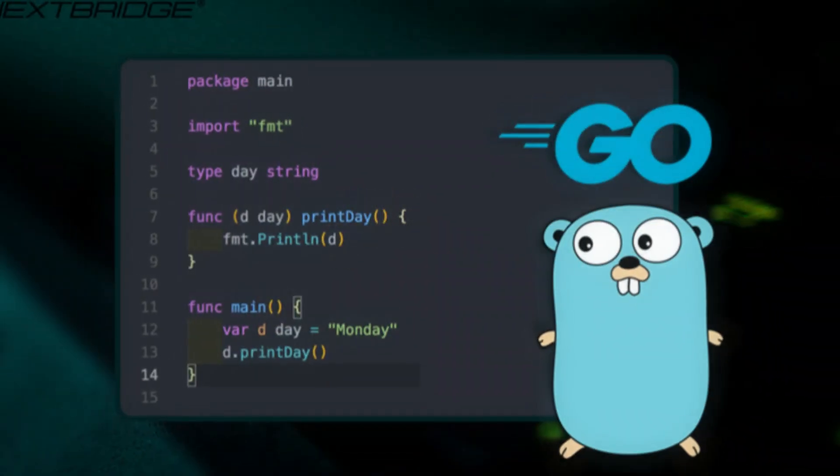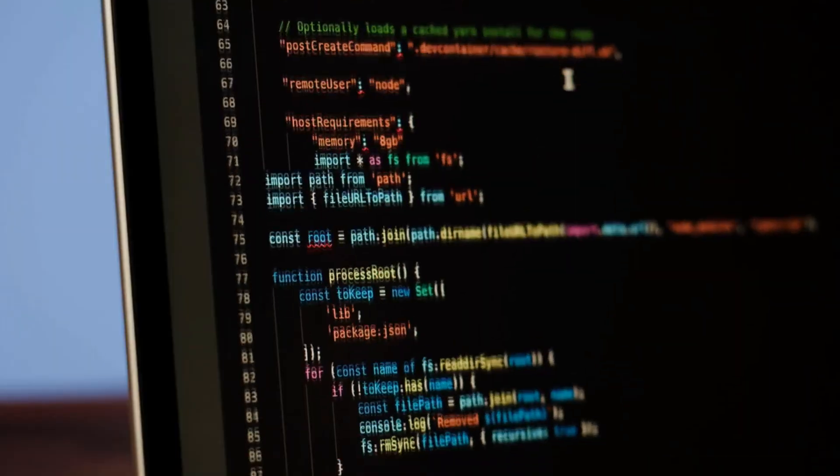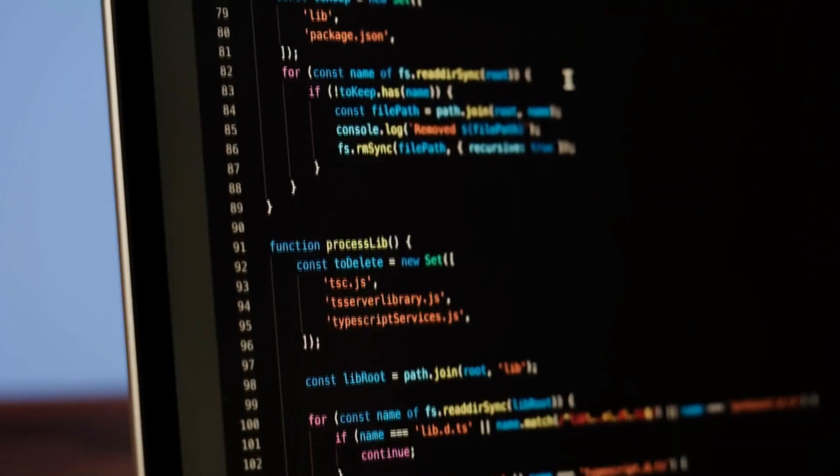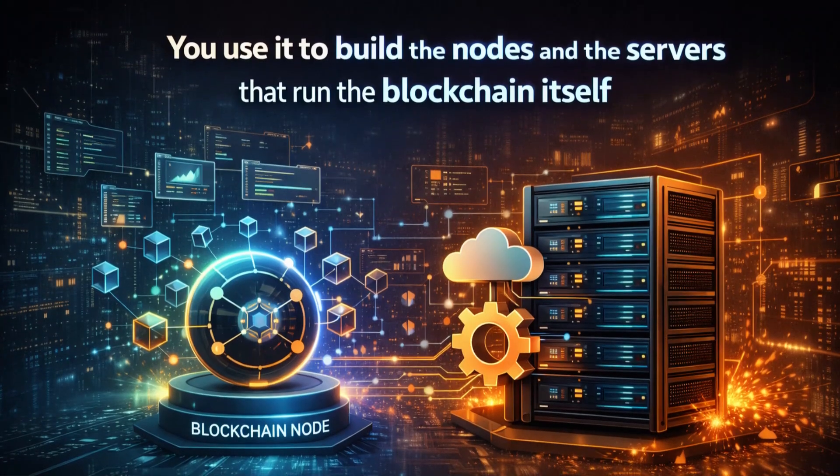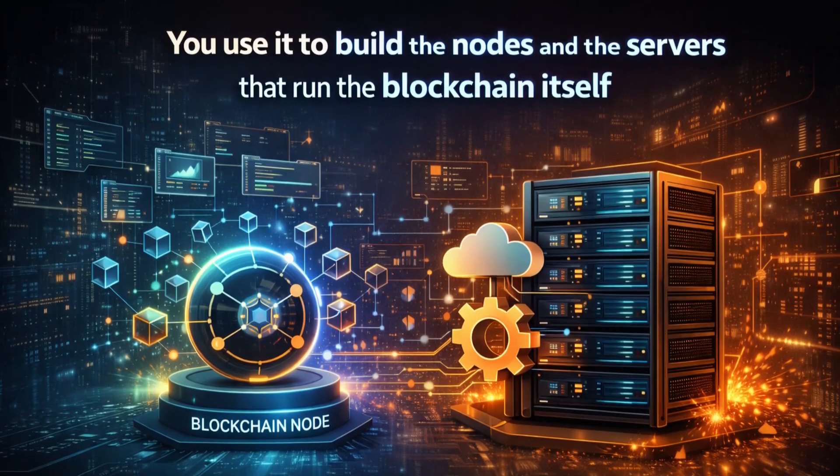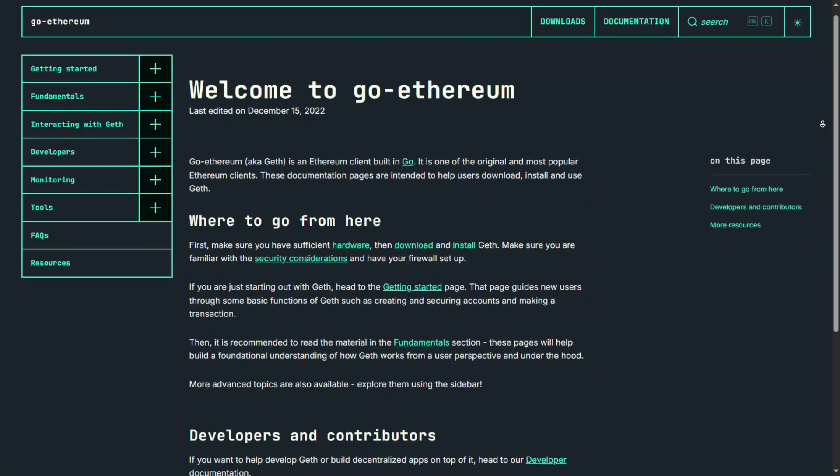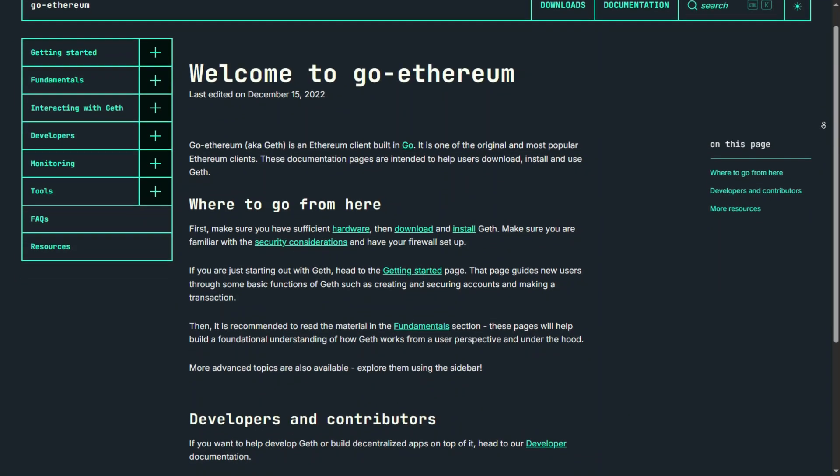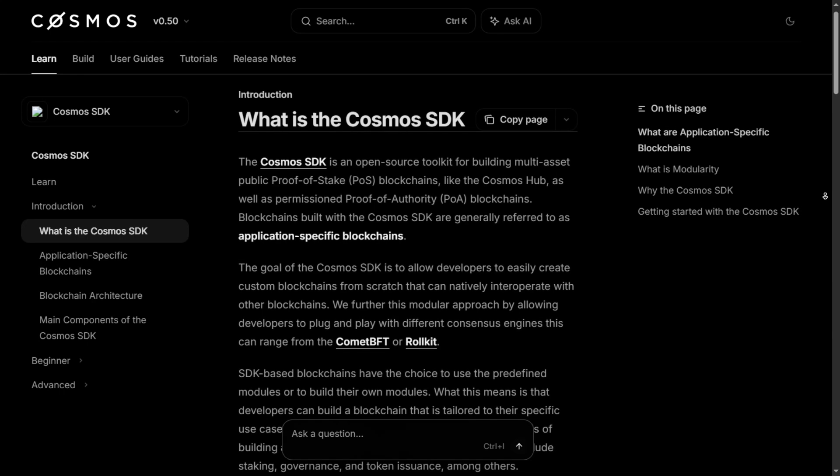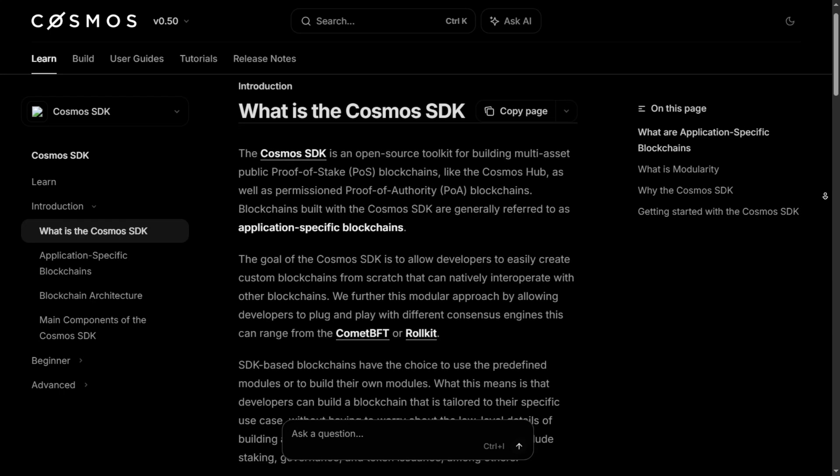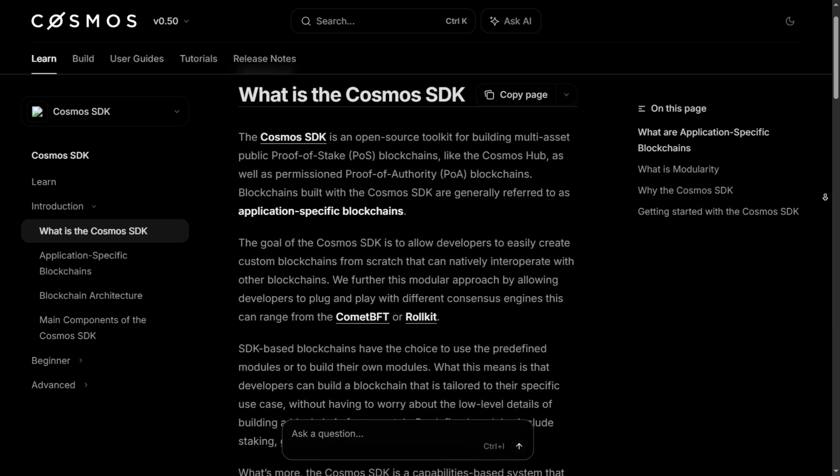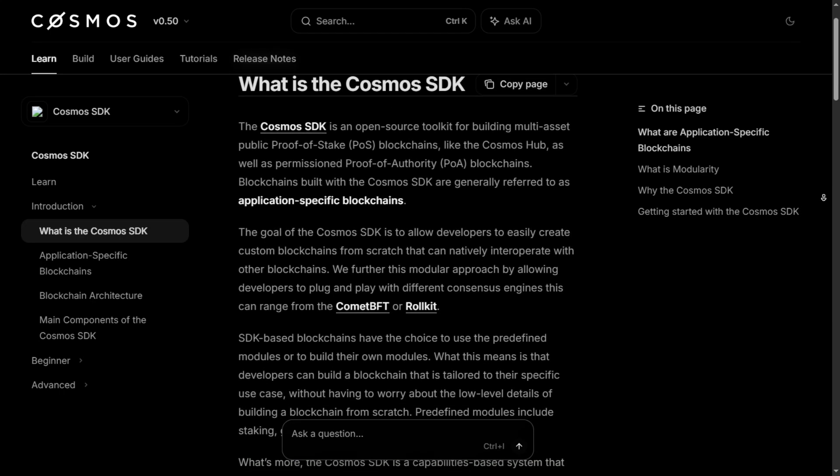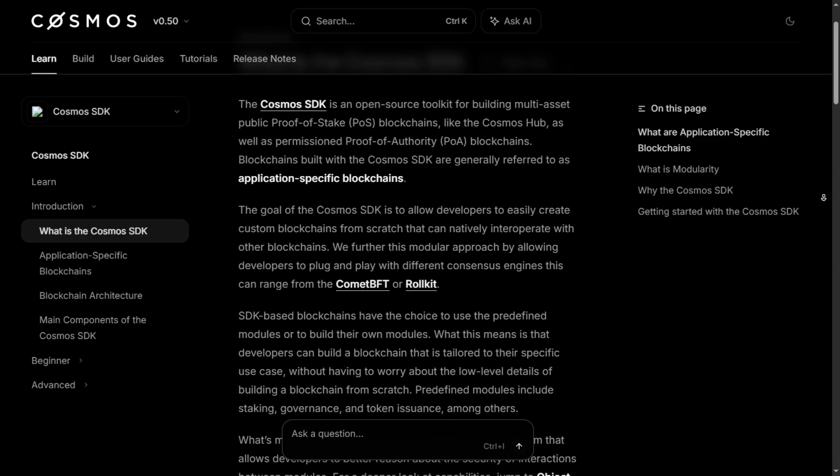Number 4 is the backbone of the network, Go. You don't usually write smart contracts in Go. You use it to build the nodes and the servers that run the blockchain itself. The most popular Ethereum software, Geth, is written in Go. Additionally, Go is the language of the Cosmos SDK and app chains, which allow companies to build their own dedicated blockchains.